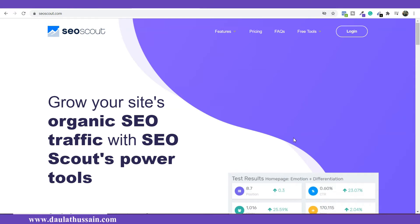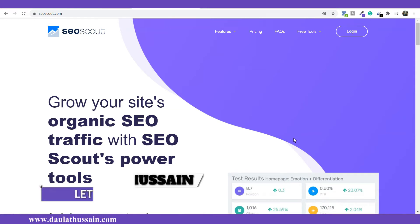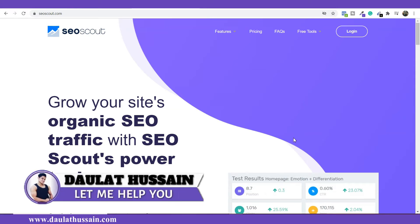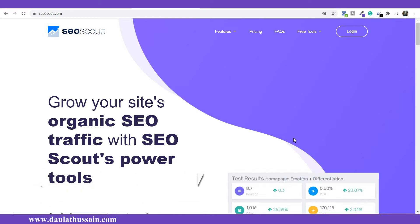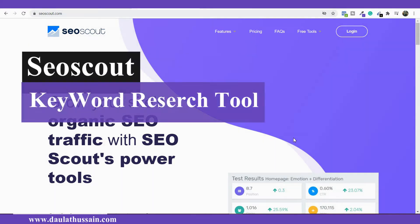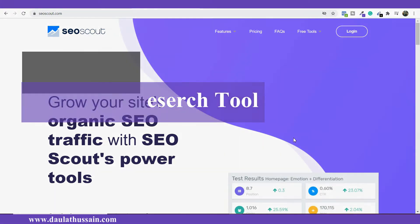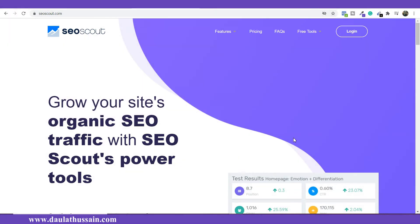Hi everyone, welcome back once again. My name is Daulat Hussain. In this video I will show you how you can find the right keywords for your article for absolutely free. Today I'm going to give you a complete tutorial of SEO Scout, which is one of the best free resources you have for doing your keyword research. It beats all the paid alternatives in the market, so you can use SEO Scout for finding the keywords you want to target and rank on Google.